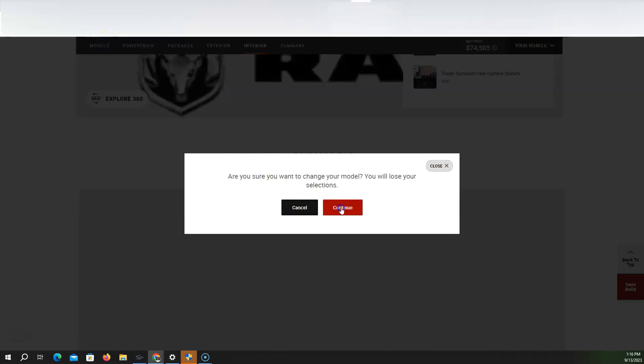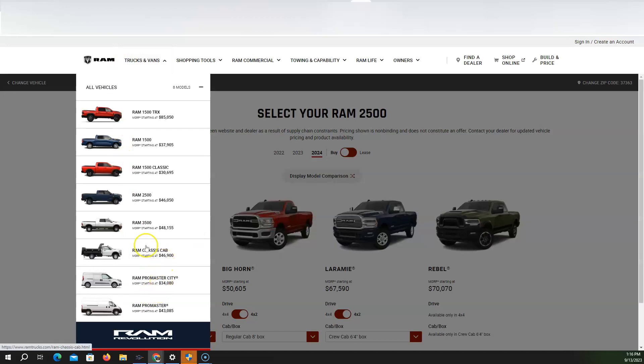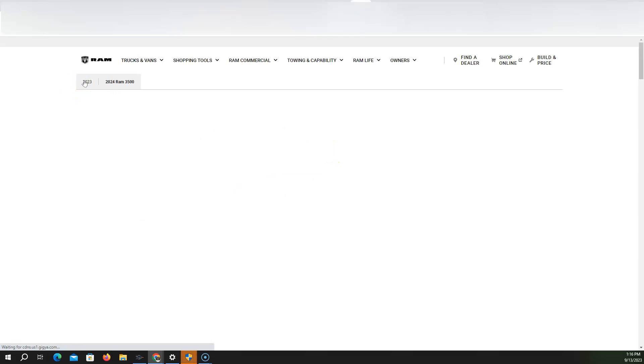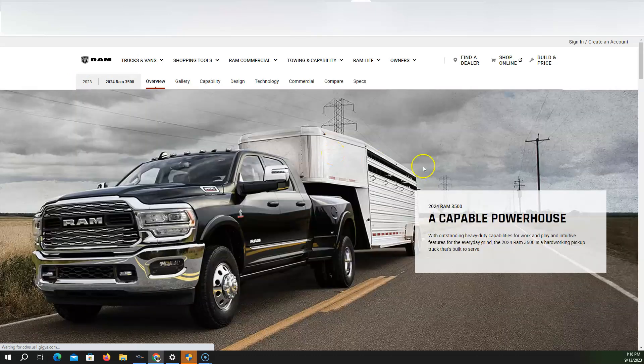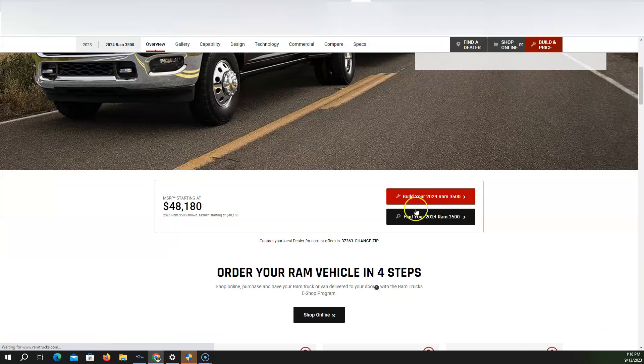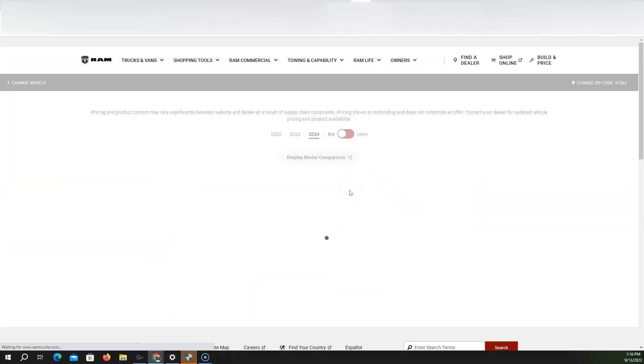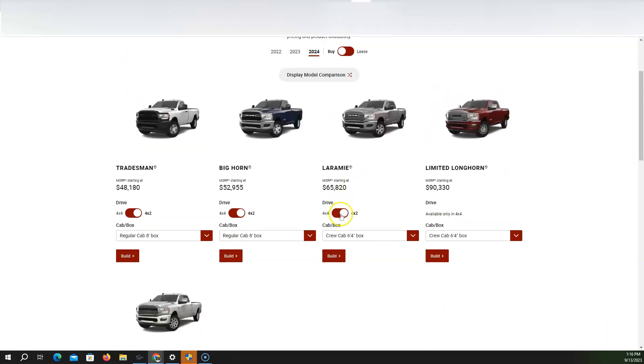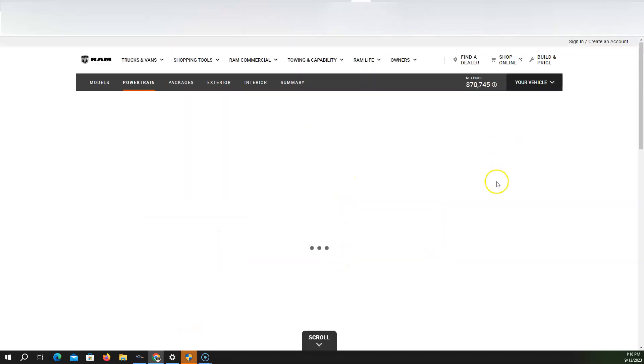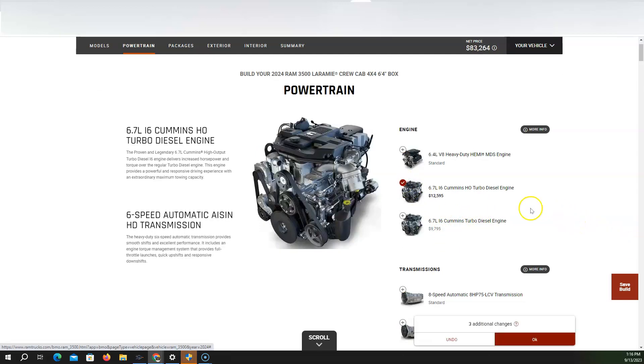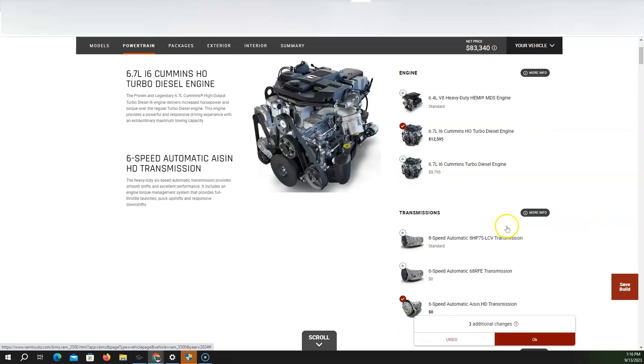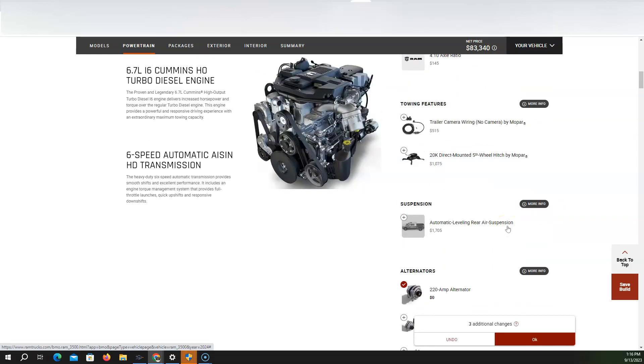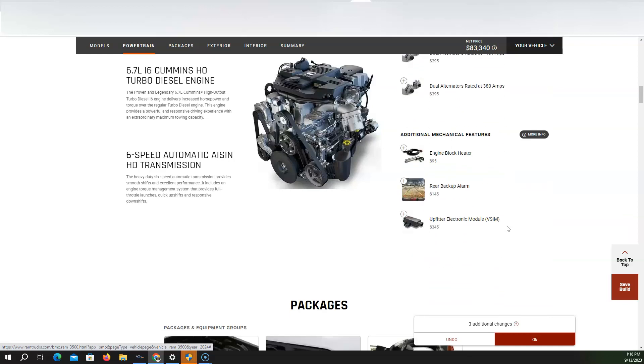Now what I want to do is I want to go to the 3,500. Because I want to see the high output engine for the 2024 RAM 3,500 now. And so let's go big. So the RAM 3,500. Let's go Laramie 4x4 build crew cab 6x4 bed. And we're going to do the high output engine for almost $13,000 more. And we were at $83,000.